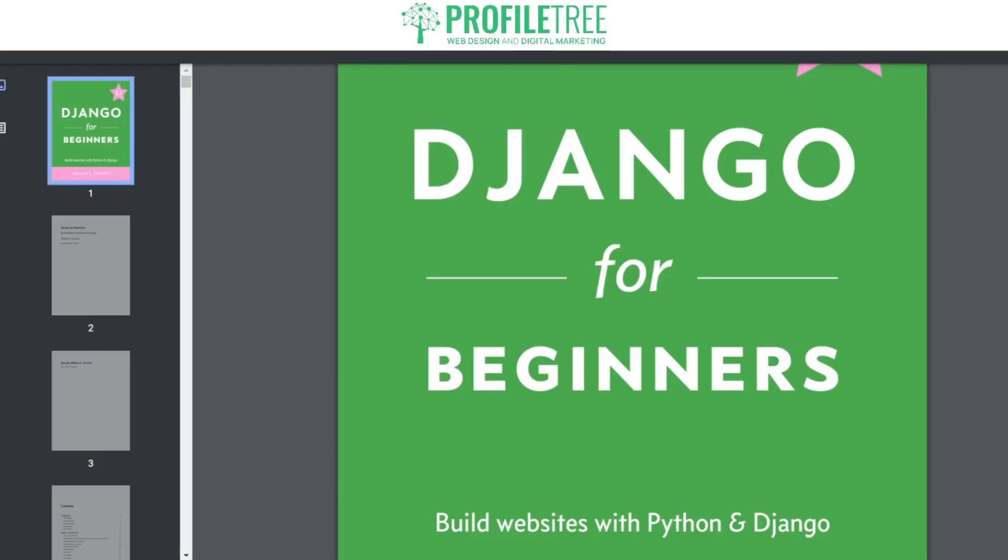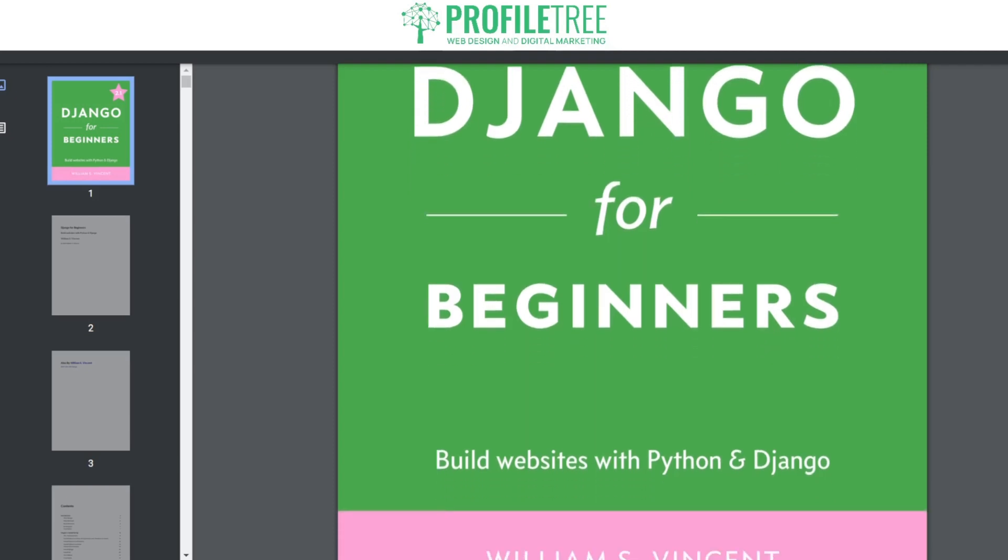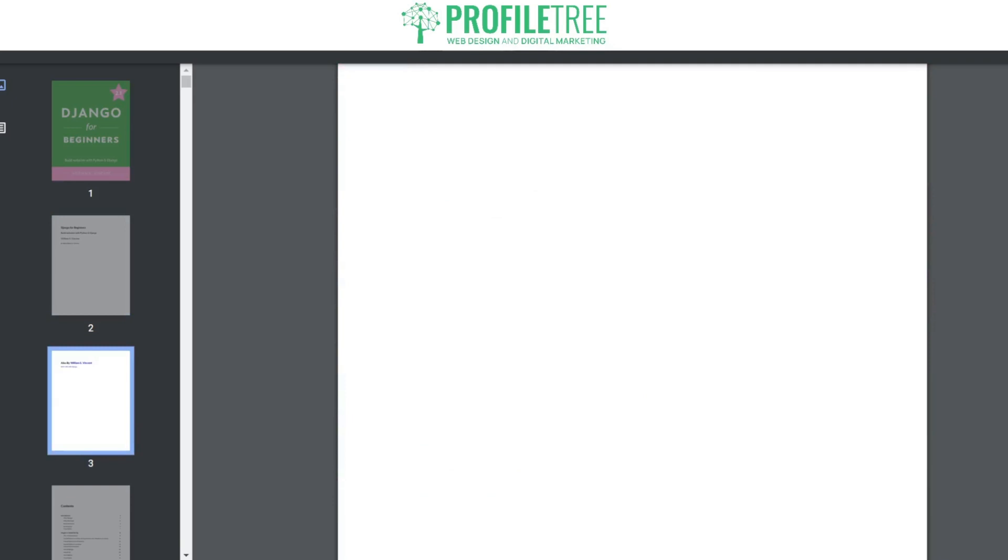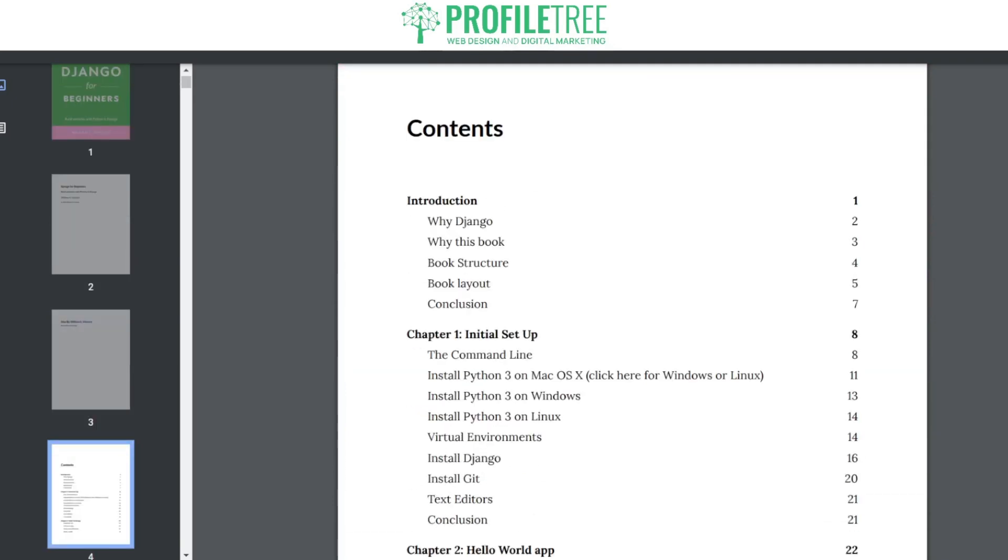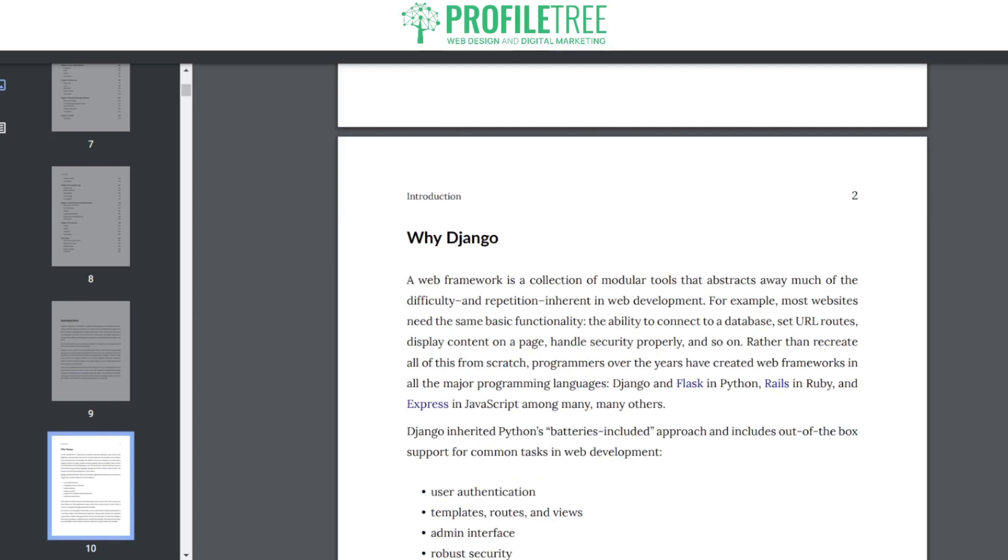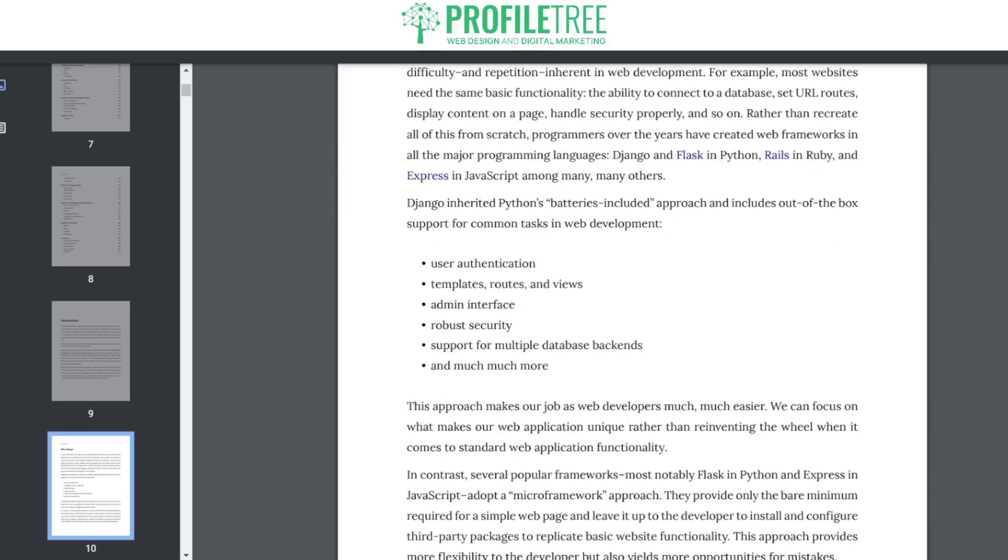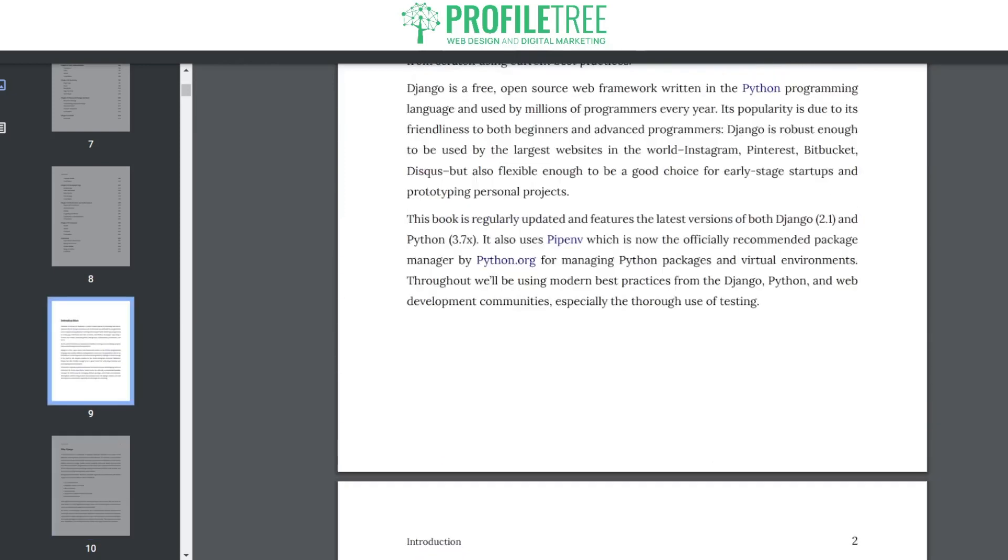Our next book here is Django for Beginners and it is by William S. Vincent. This is a highly regarded book and serves an excellent resource for individuals who want to learn about web development with Django. Django is based off a Python web framework and the book is designed with beginners in mind, providing a step-by-step approach to building web applications using Django. We can go through the contents here. We've got an introduction as to why use Django. It explains the benefits, features and how it simplifies web development in Python.